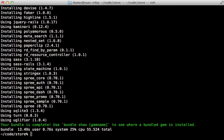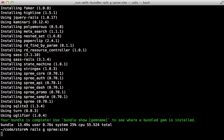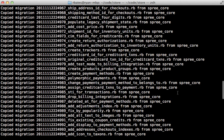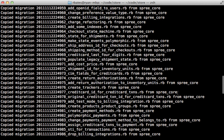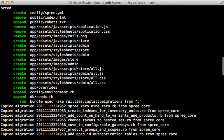Once bundling is done, run `rails generate spree:site` to turn your application into a Spree site. This command does quite a lot — one thing it does is copy over the various migration files necessary to create the tables for Spree to run. It also customizes several other files, mostly under app/assets. Notice that it removes the application.js and application.css files, so be aware of that if you've customized them.